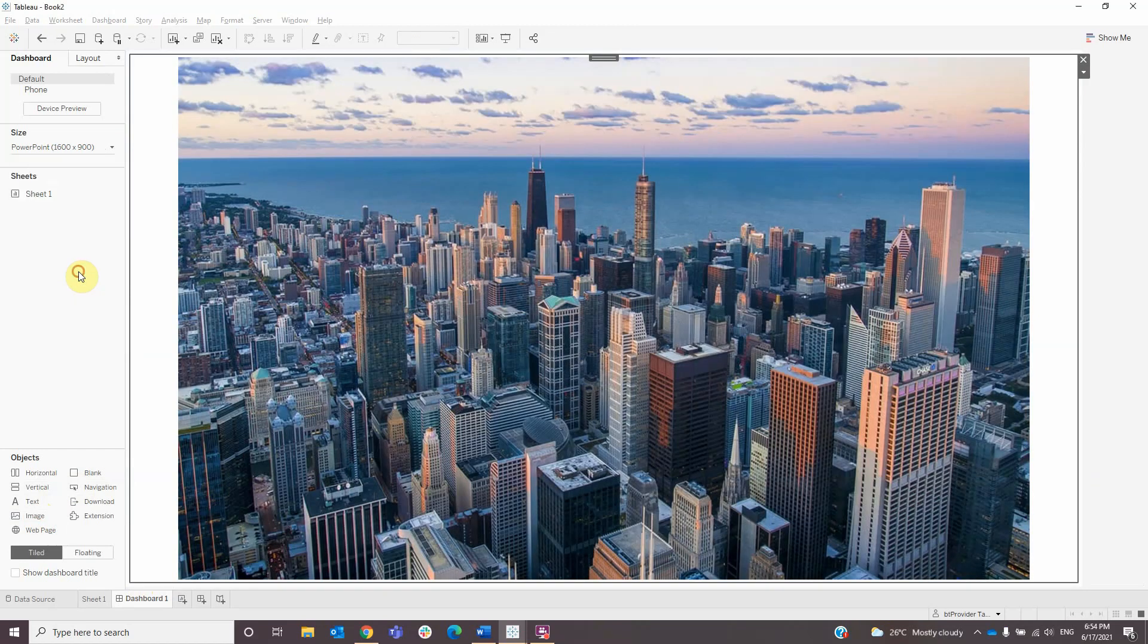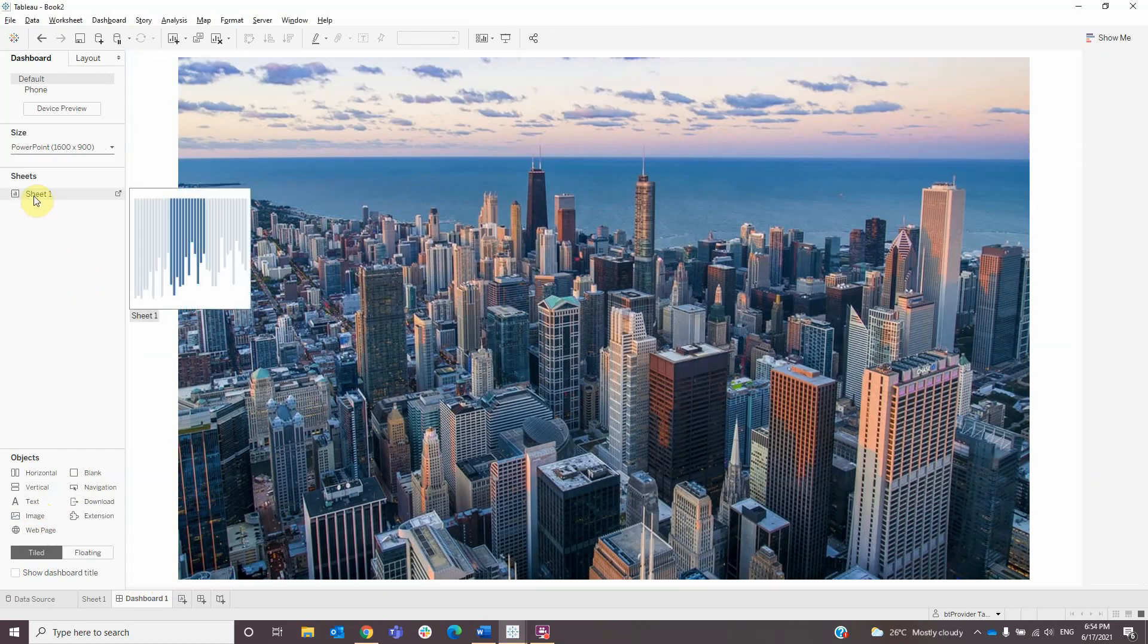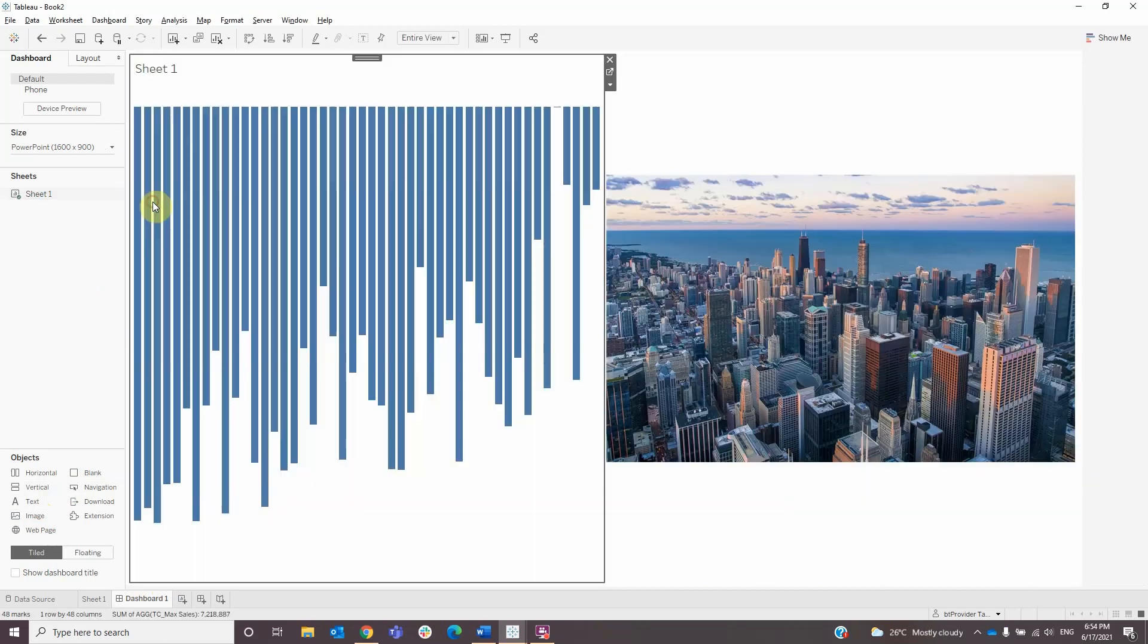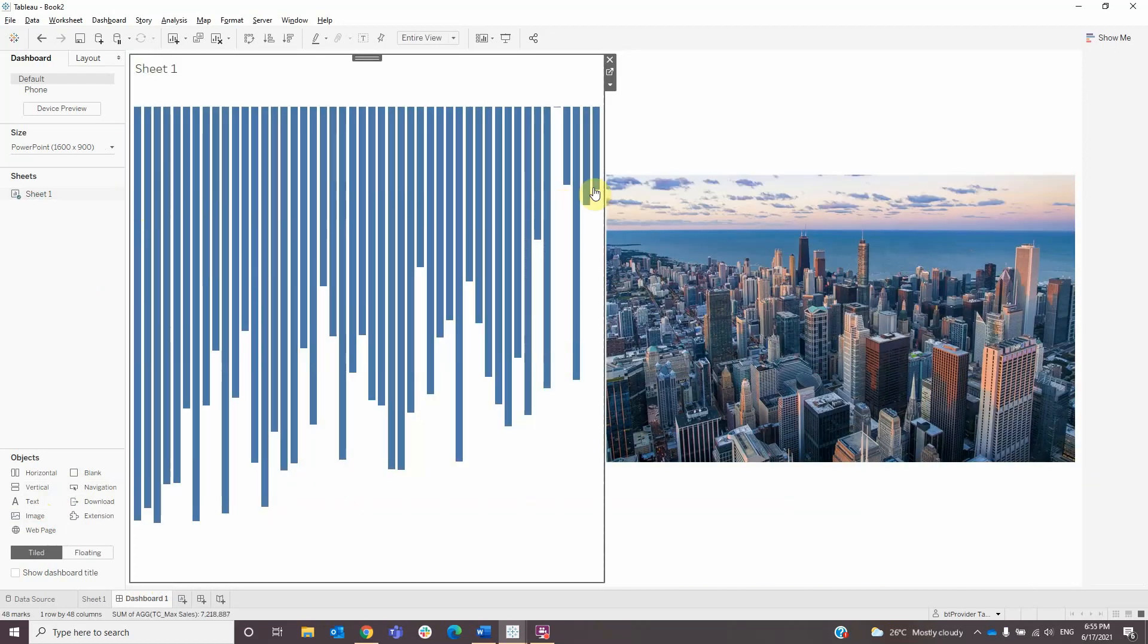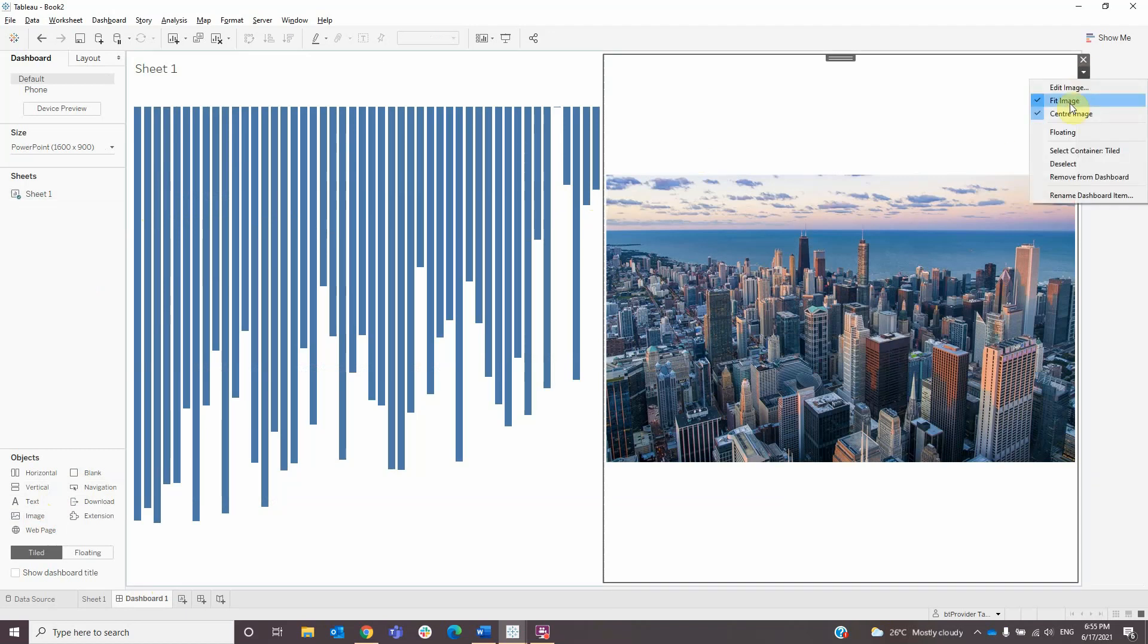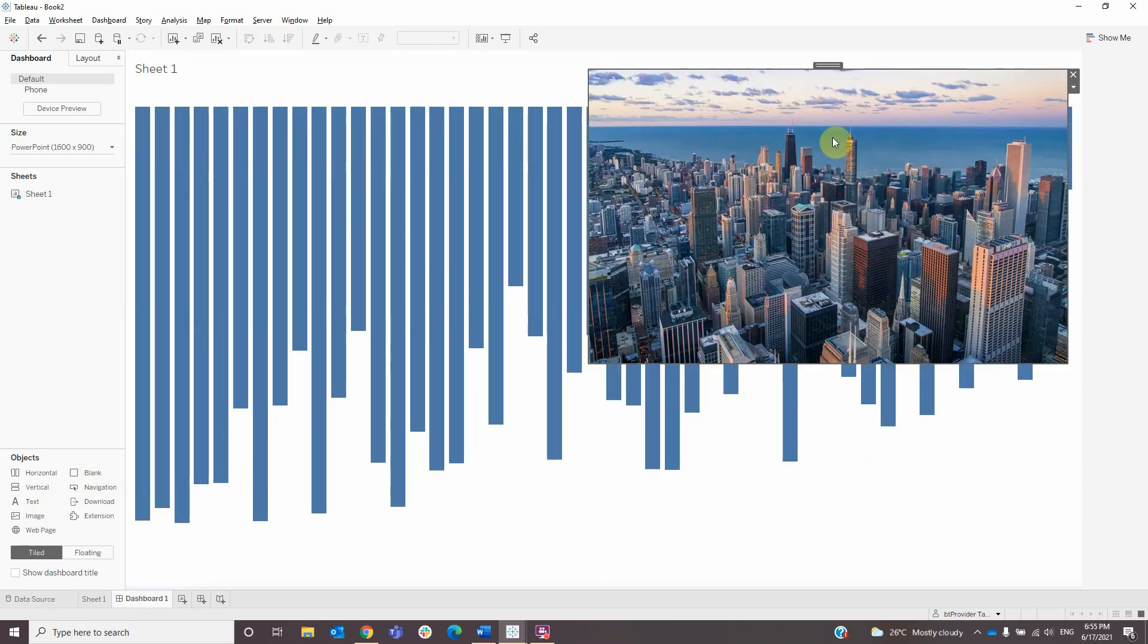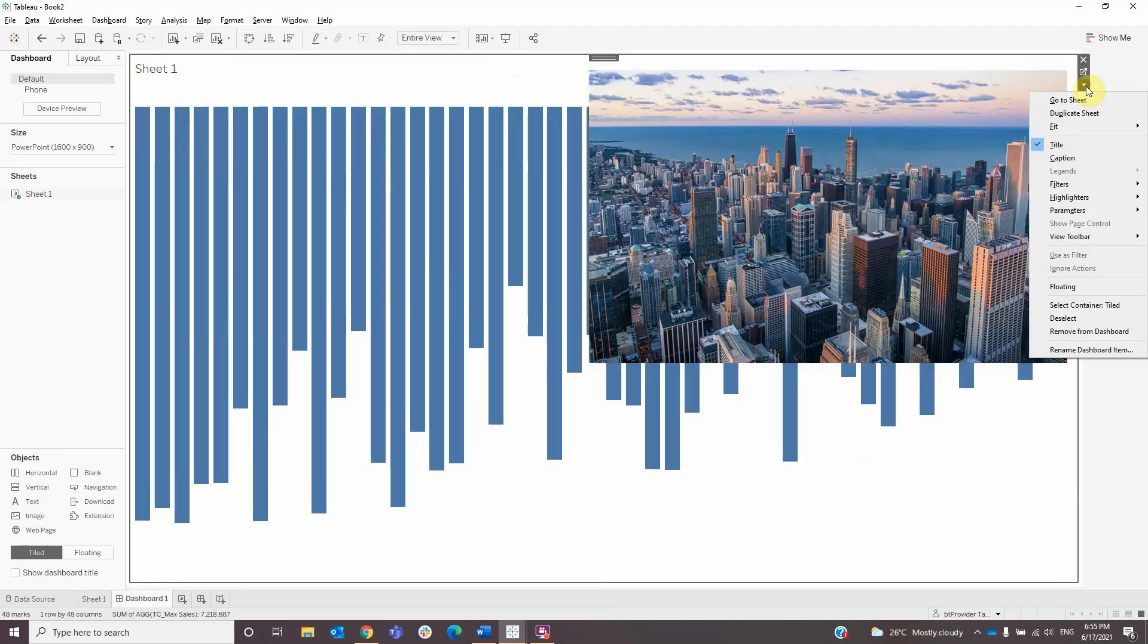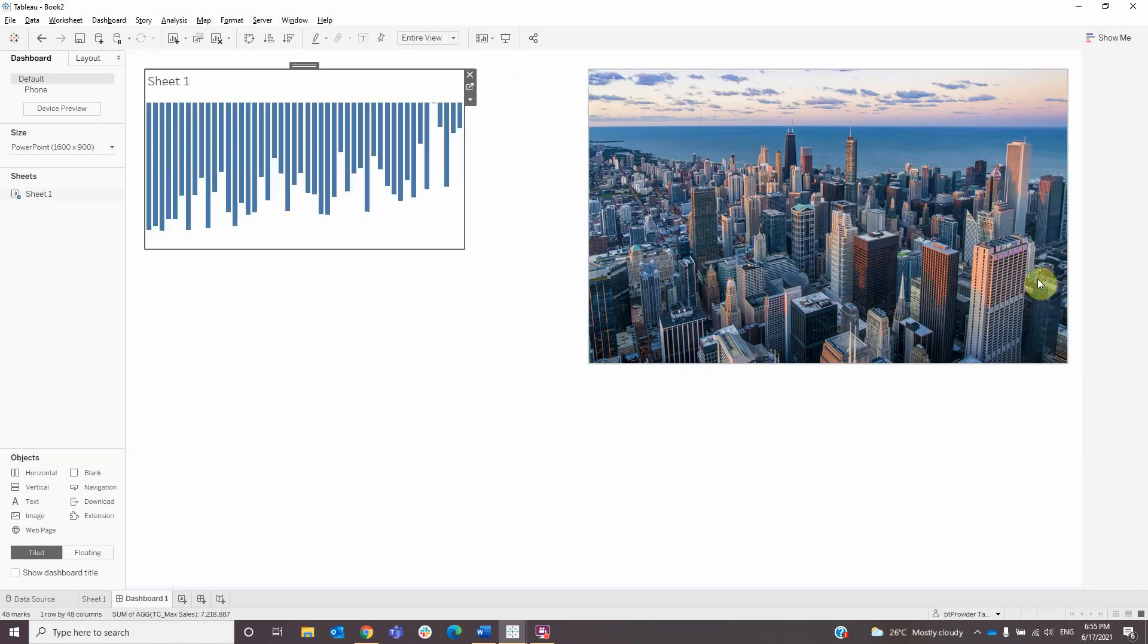Then I will drag my sheet onto the dashboard. Now we need to set both elements into floating and resize them to fit the entire view.